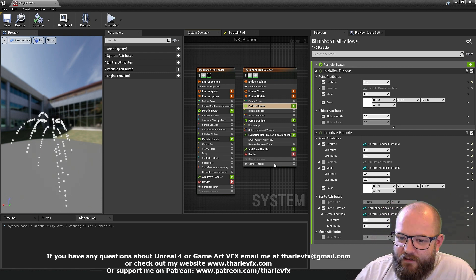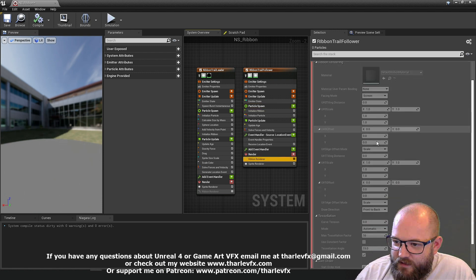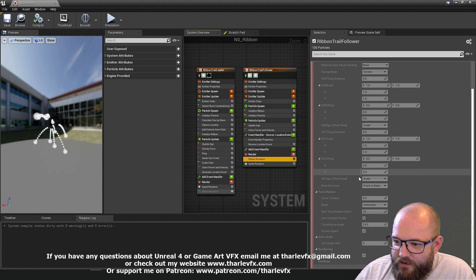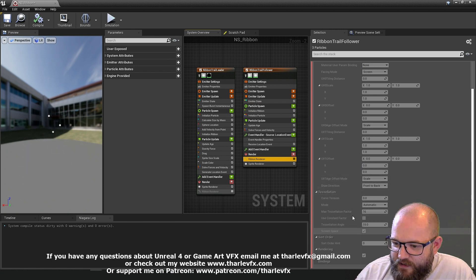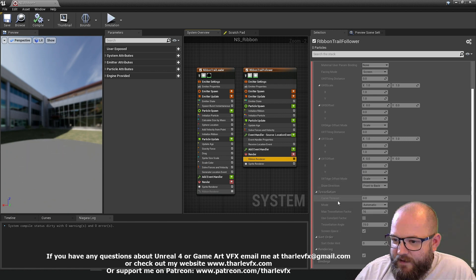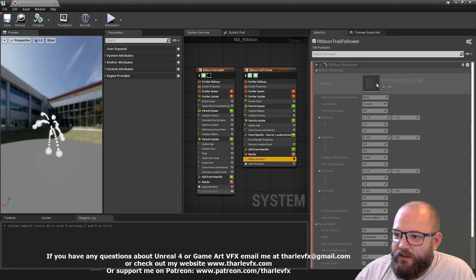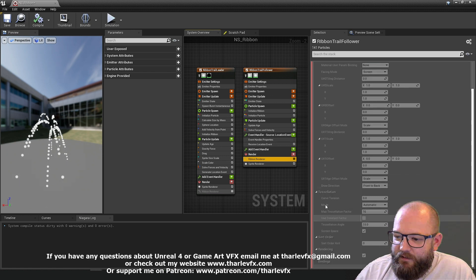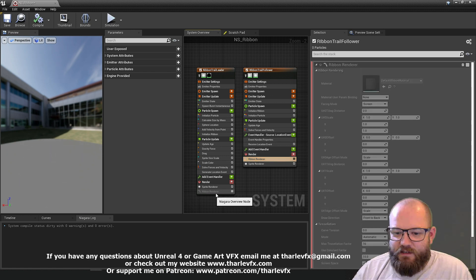I haven't used it much myself so I'm not going to go into all the details about different tessellations. I mean you have a lot of control over how you can apply your ribbon.